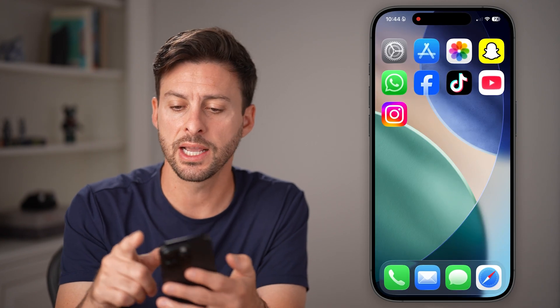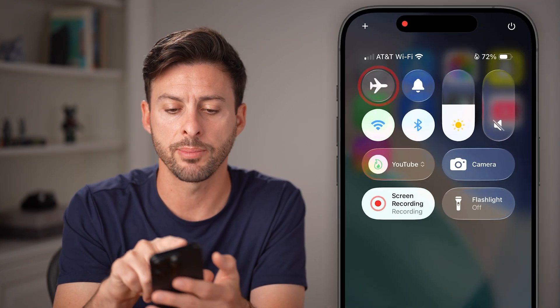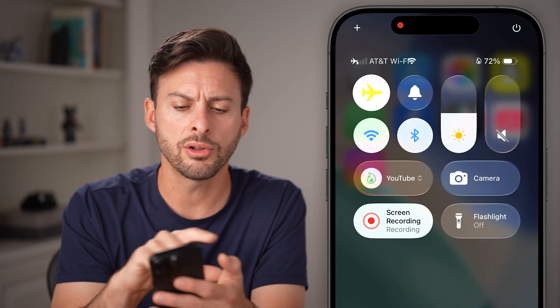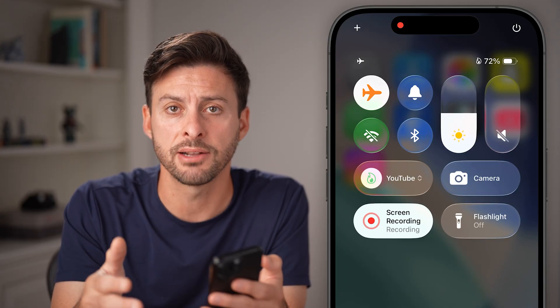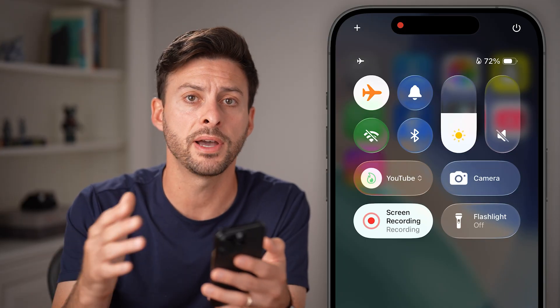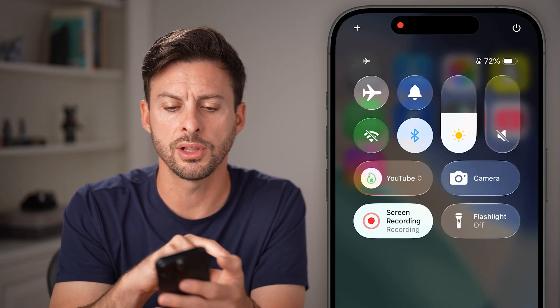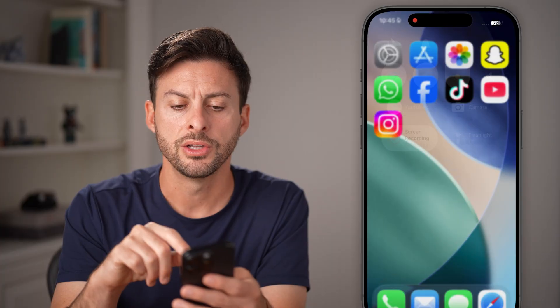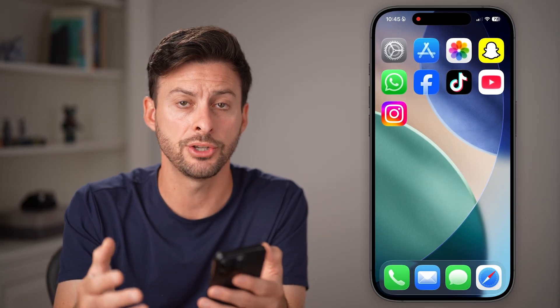If that doesn't work, the next thing you're gonna do is swipe down from the top right. Toggle on airplane mode to disconnect from your Wi-Fi and cell data, and then just toggle it back off to reconnect to everything, to make sure it's not an internet issue.